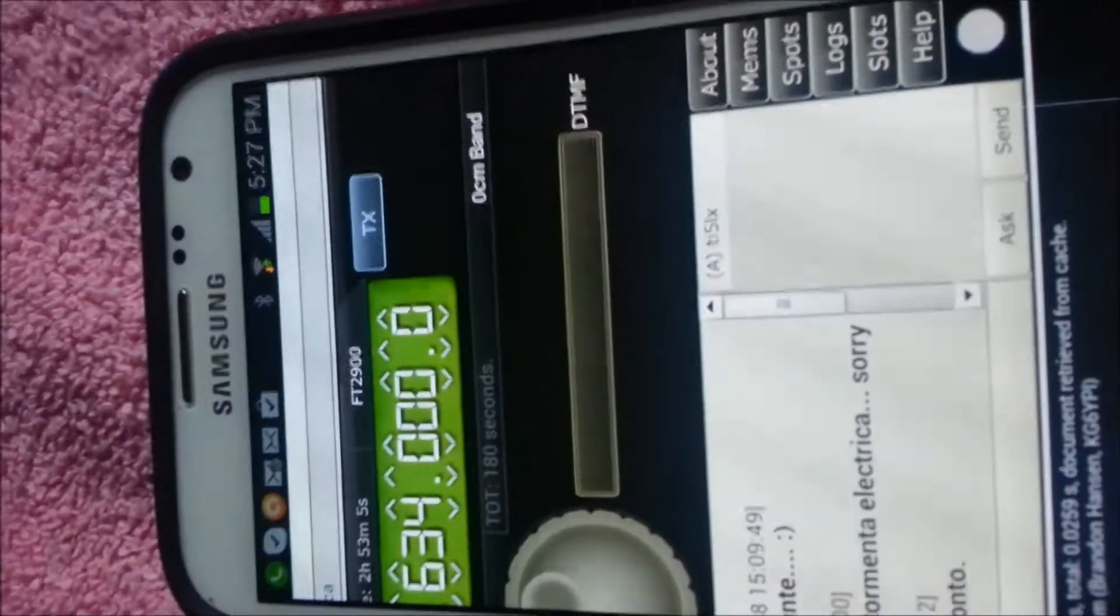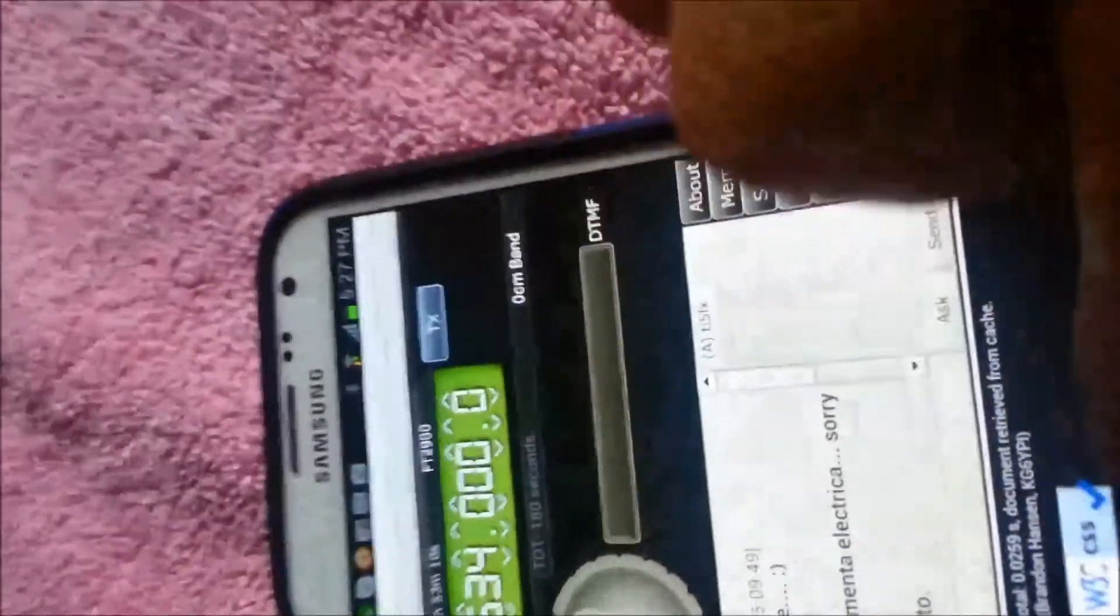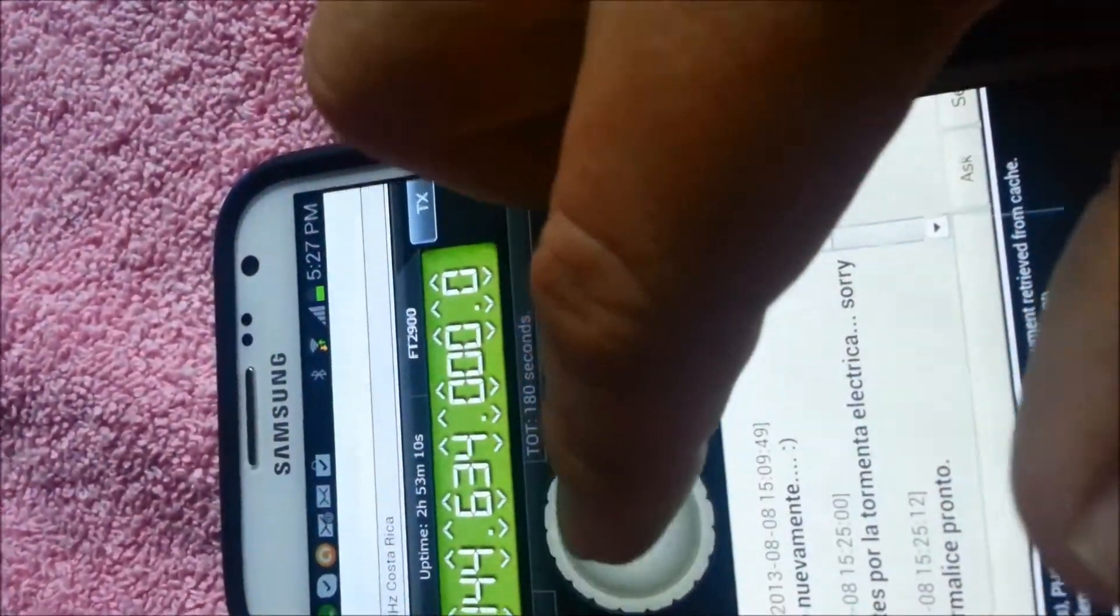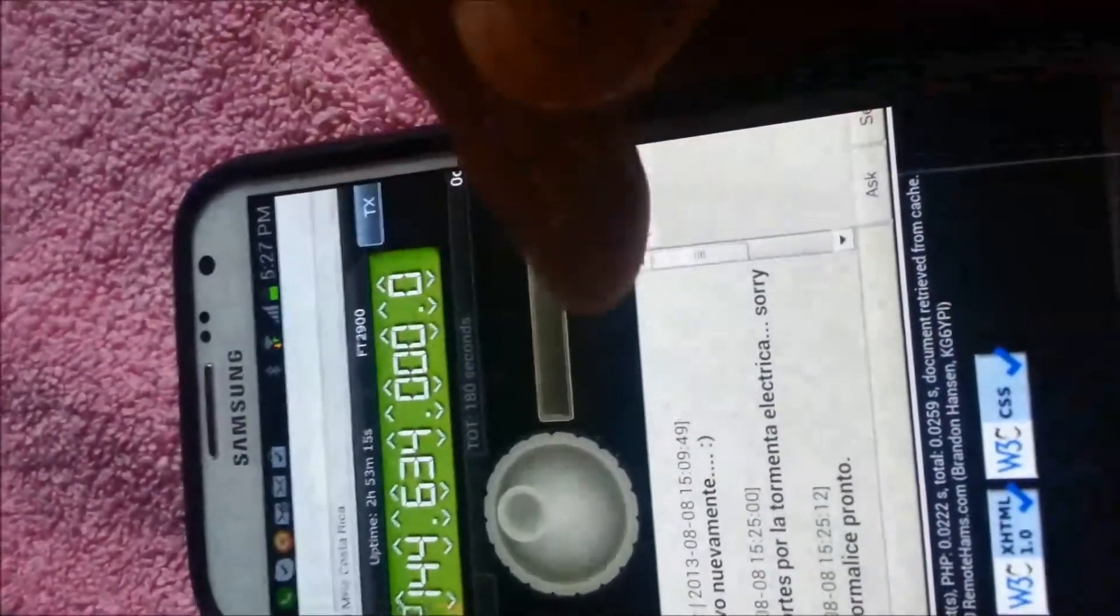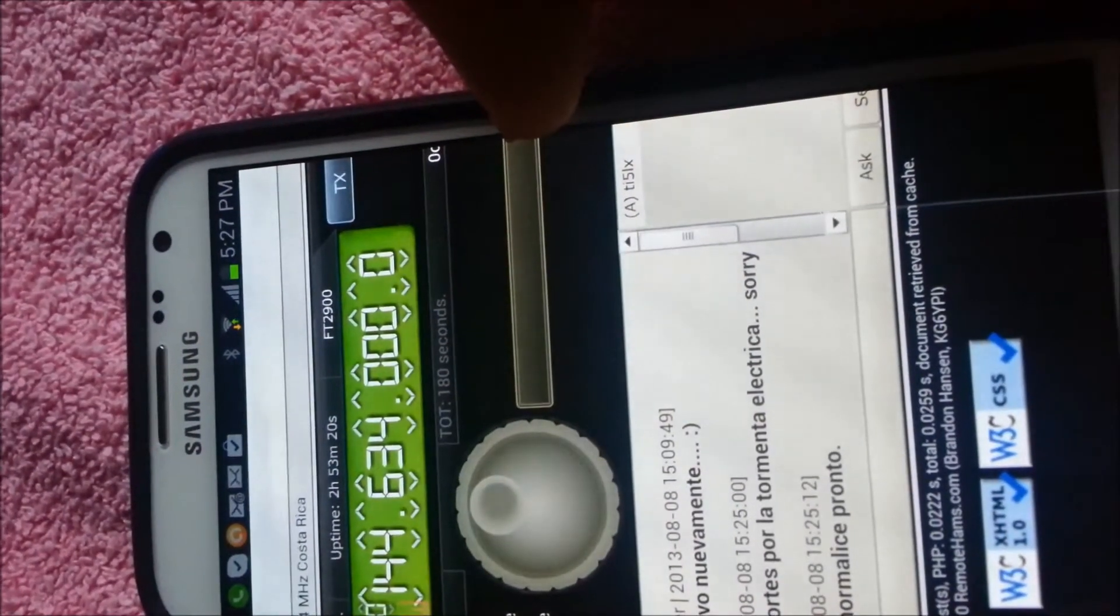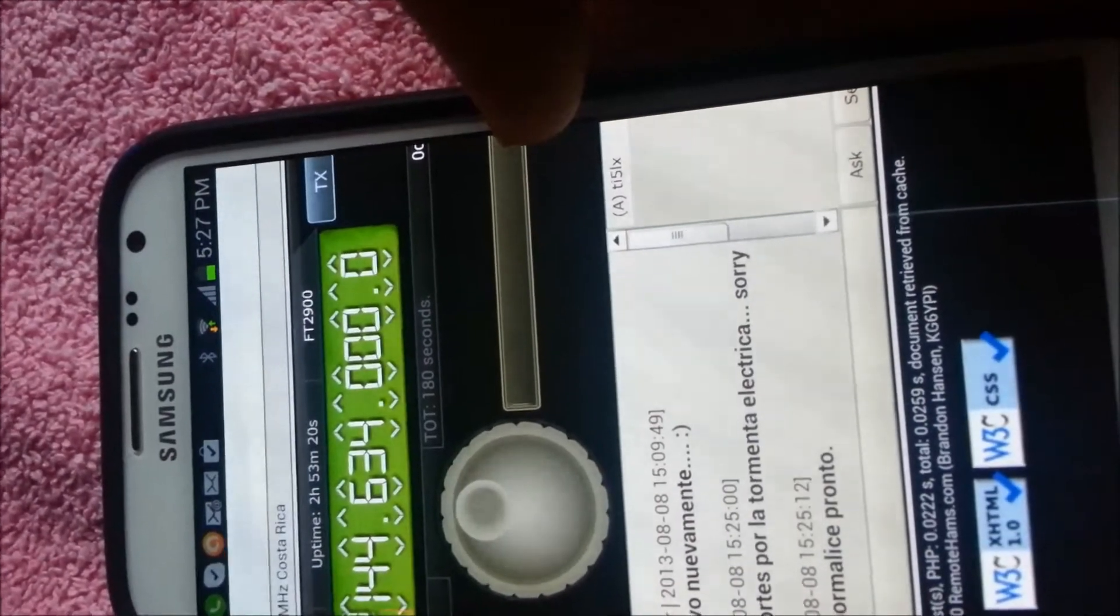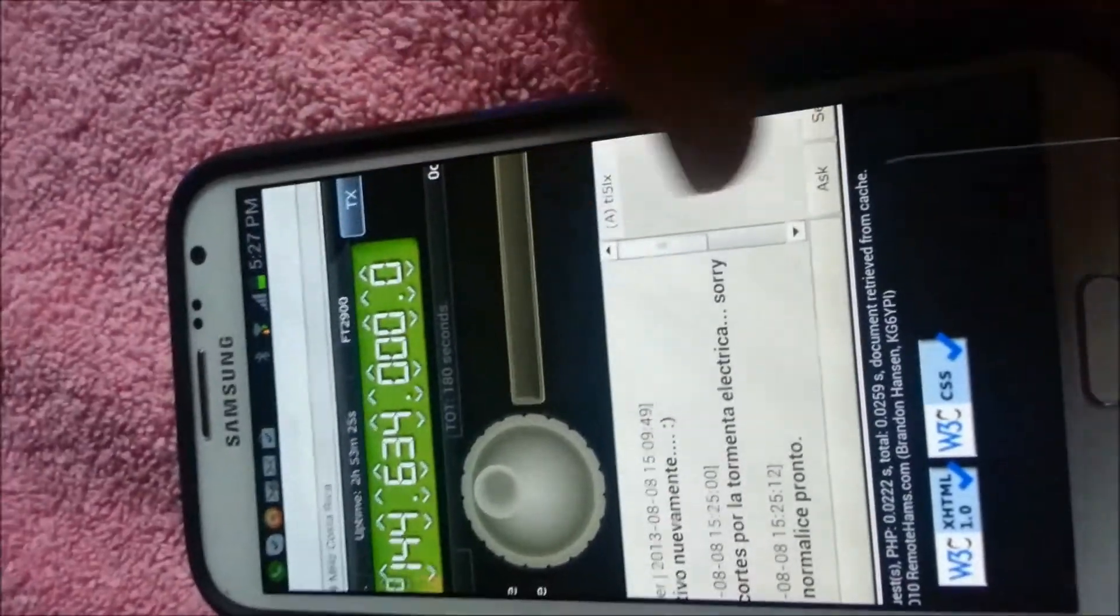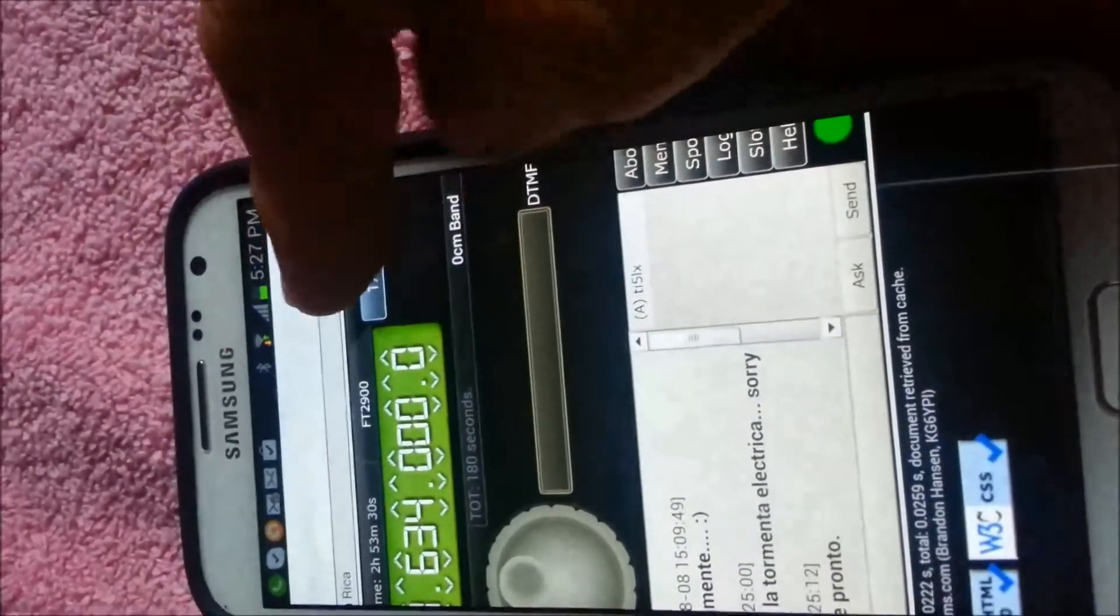So right now what I do is I control. So you can see that I can control the remote through this application at Remote Hams server. You don't have to install any software at the telephone. So now I'm going to try to see if somebody can hear me.